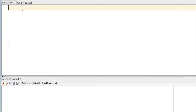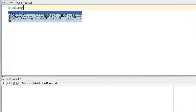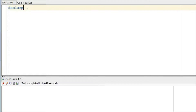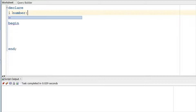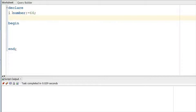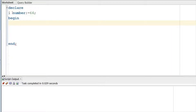We will do it with the for loop first. Let's write a simple PL/SQL script starting with DECLARE. The input variable is the number for which you want to get the square root — let's say it is 64. Then we will write a simple loop statement: FOR V IN 1 TO I/2.